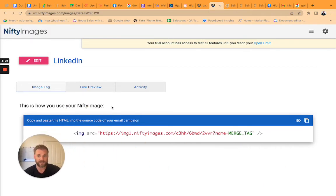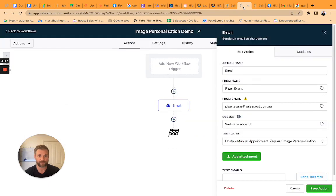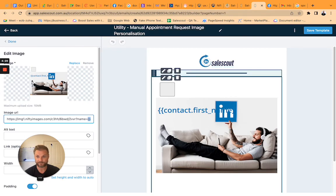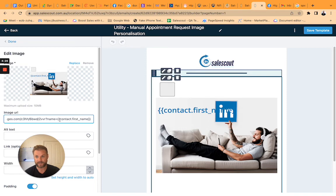and then the image tag here it gives you the URL. So you could use it anywhere on the web but essentially it's saying okay well here's the image and then insert the merge tag there. So that's super easy, all you need to do then is come over here, tell the image URL and then the contact first name goes there.